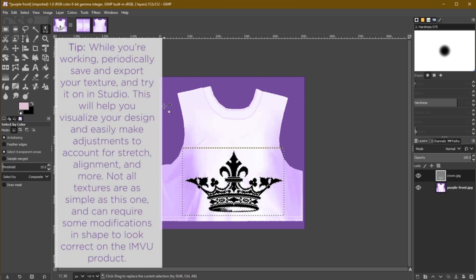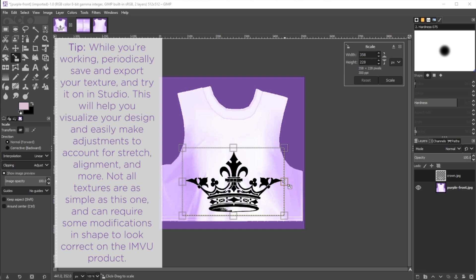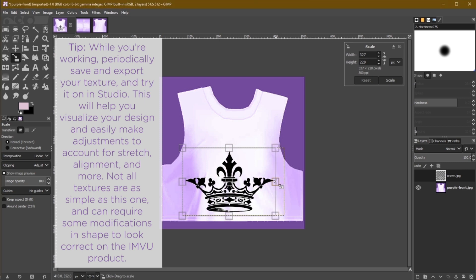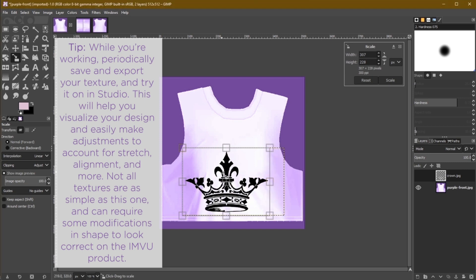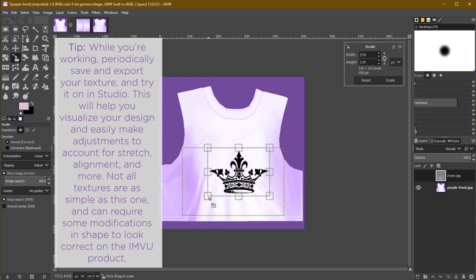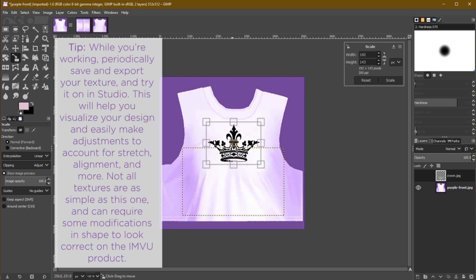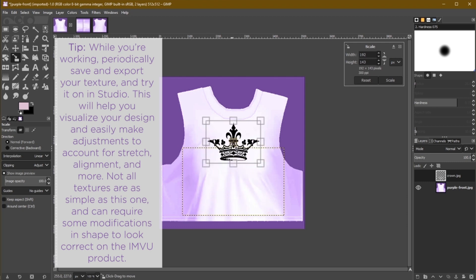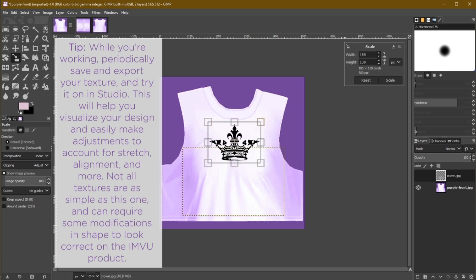I'm going to use the Scale tool again to bring it in a bit more. I'm not going to use the Shift key for a moment as I want to squish this a little bit to offset some stretch that happens on the model. Then I'm going to move it right about here and hit Scale to apply this change.